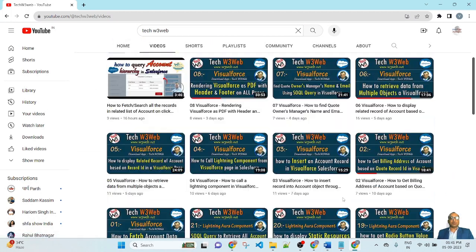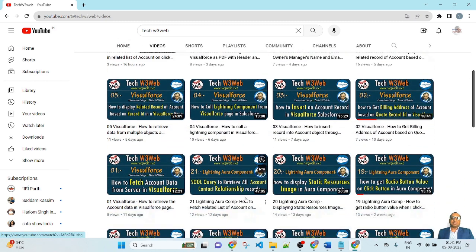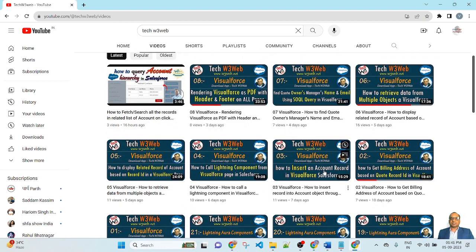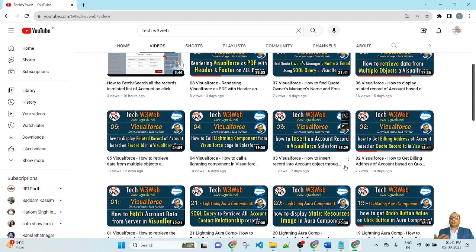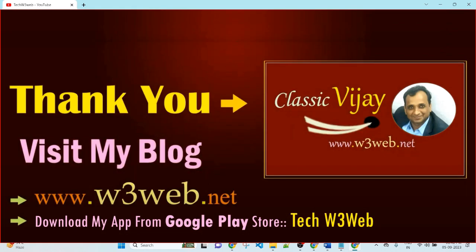Here you will get many more videos like Lightning Aura Component, Visualforce Page, Salesforce Lightning Flow Builder, and Salesforce LWC. You will get live demo real-time scenarios that are useful in office projects. If you haven't subscribed to my channel, please subscribe, share, and support. Thank you so much.